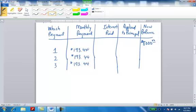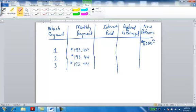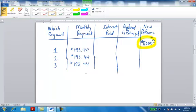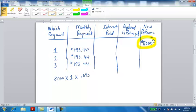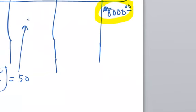To get the interest paid for this very first month right here, what I have to do is I have to take the balance. I'm going to take this balance right here. This was $8,000 times one month times the interest rate for one year, .075. But for a month, since it's a monthly payment, I'm dividing by 12. I'm multiplying these together: 8,000 times one times .075 divided by 12. And when I do that and put it in the calculator, I end up getting $50.